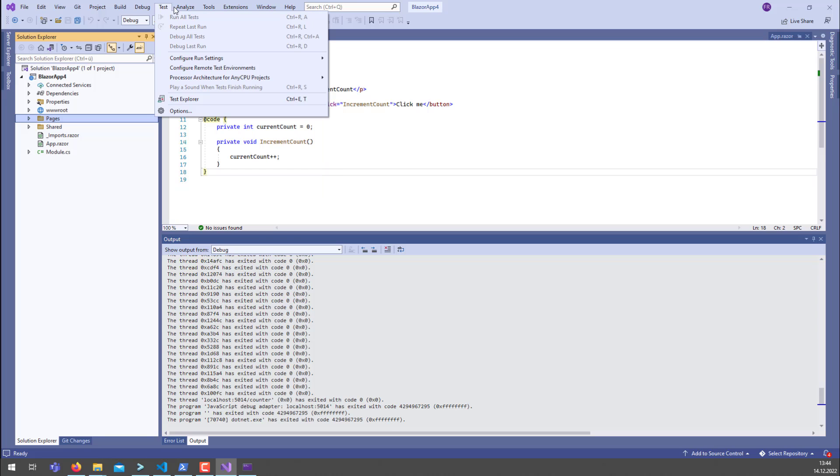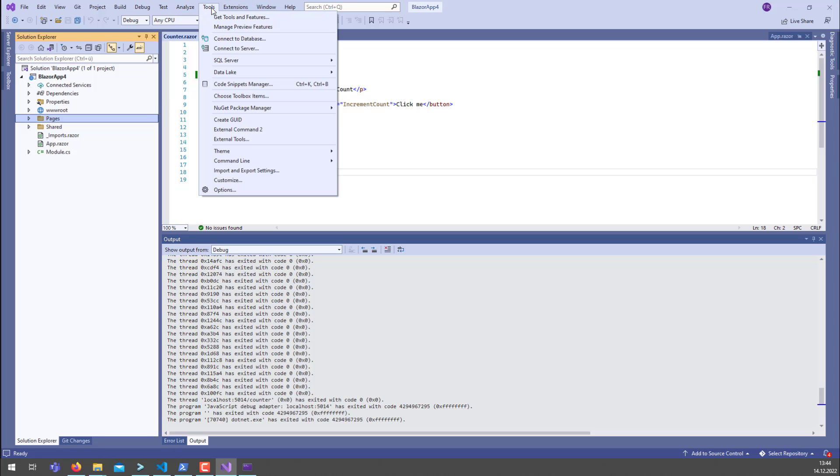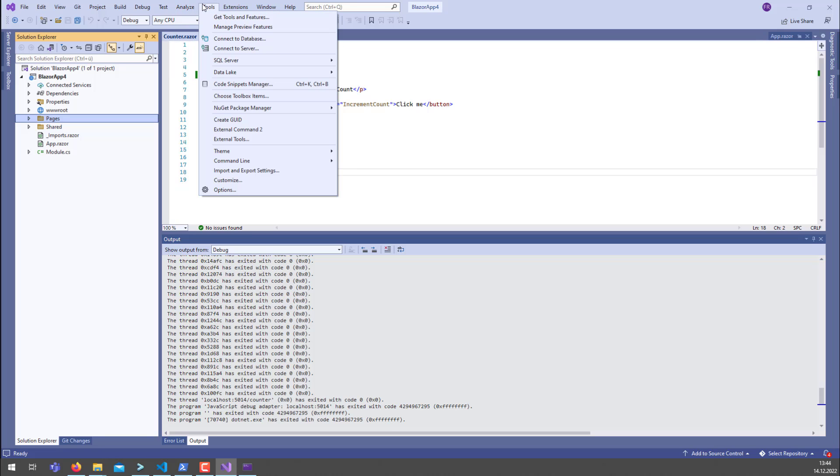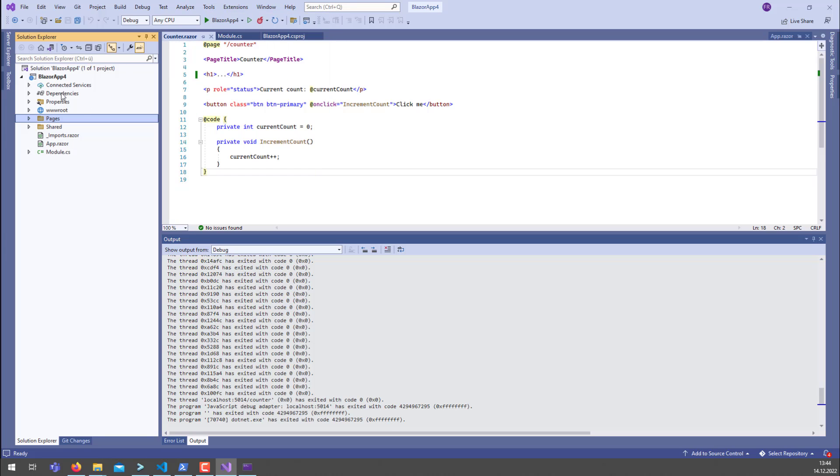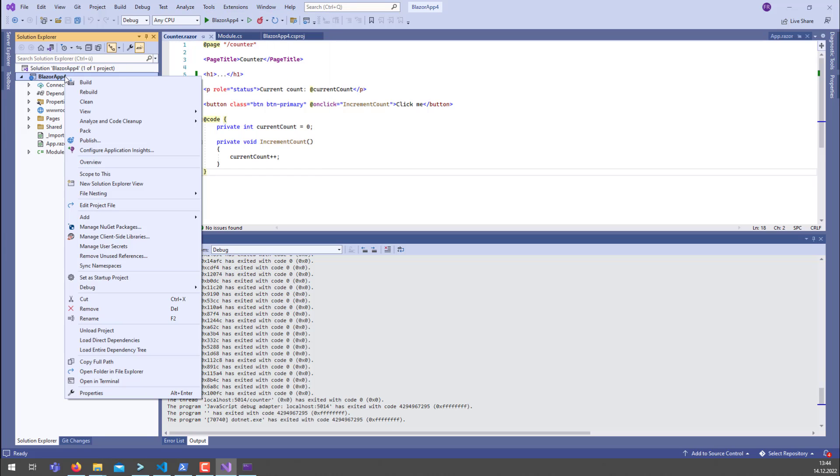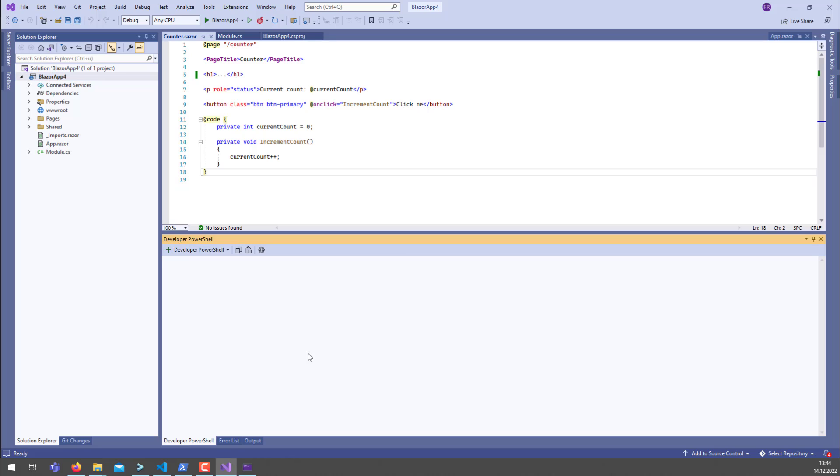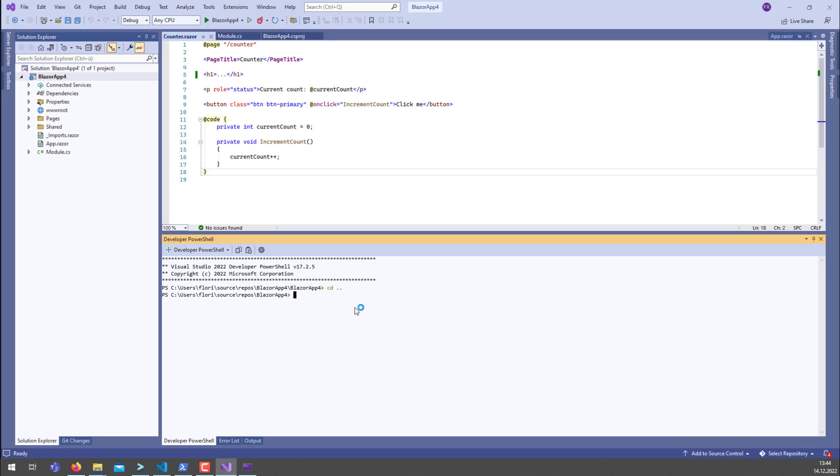So what you would do is you go ahead and you open, for instance, the PowerShell. So you can, for instance, say open a terminal. Once we are here, we can go to the PowerShell folder.